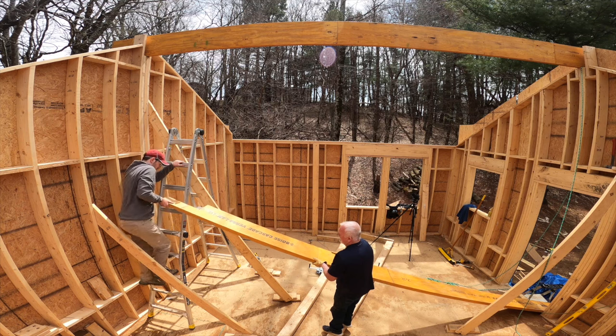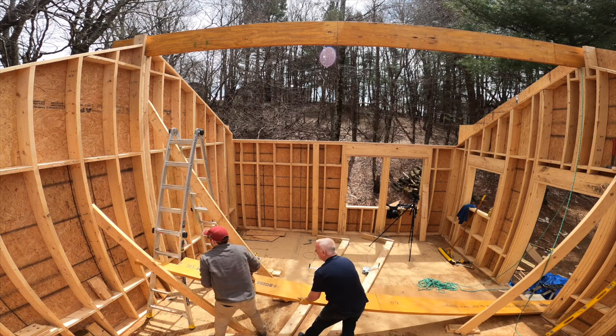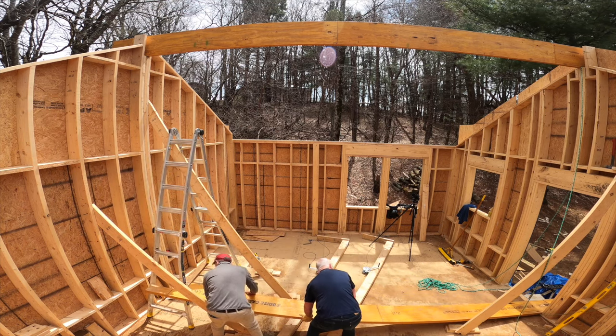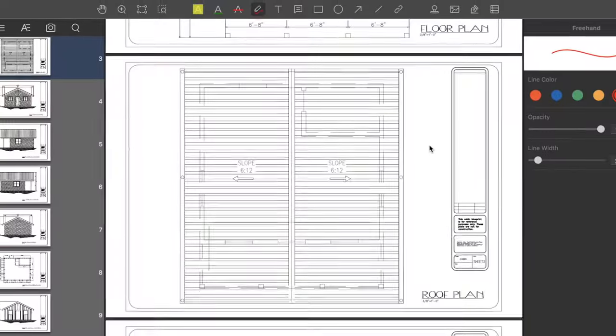The struggle was real trying to install the second ridge beam, as the beam pocket really made our lives harder. So let's just take a quick break and talk about how I designed that ridge beam.